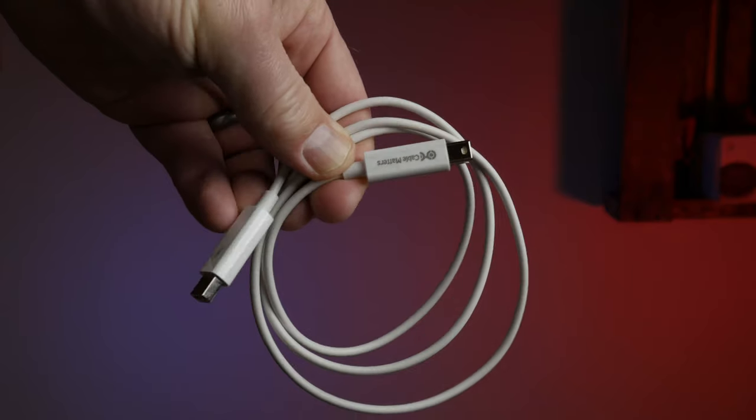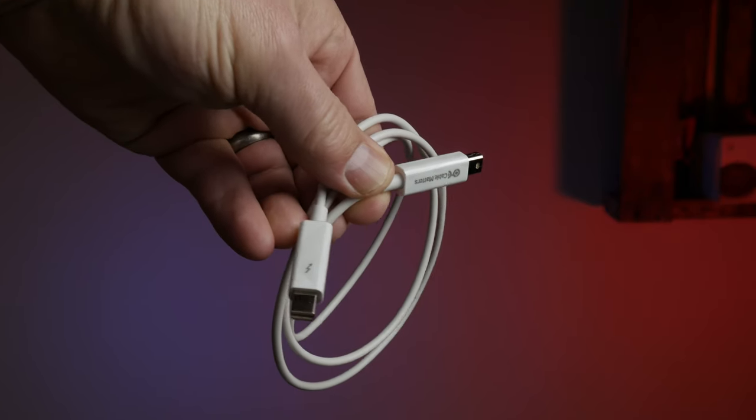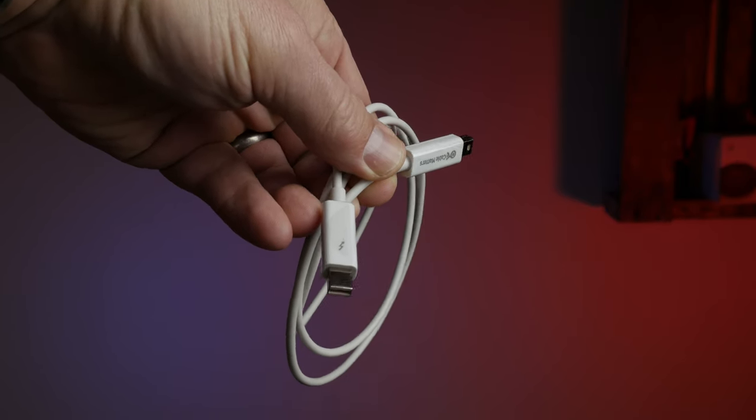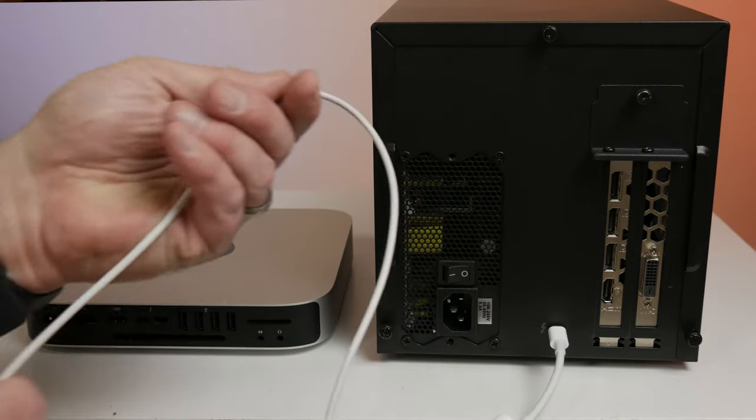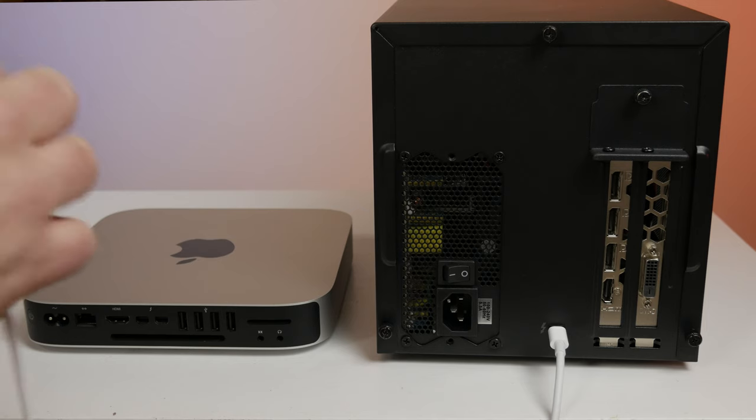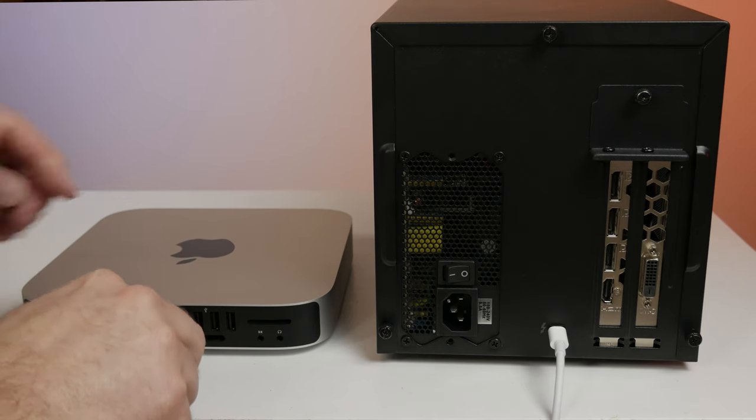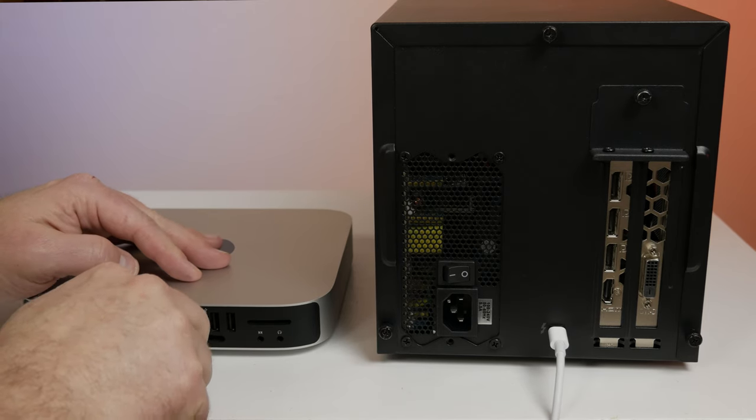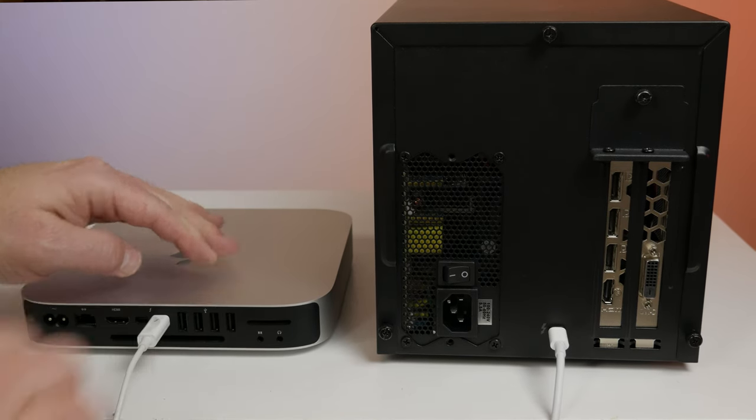Then after that, the last thing you're going to need is the Thunderbolt 2 cable that goes from that adapter into the back of your Mac Mini or your iMac or your MacBook Pro, whatever Thunderbolt 2 device you're using, and then you are ready to go onto the software side. So let's check that out right now.